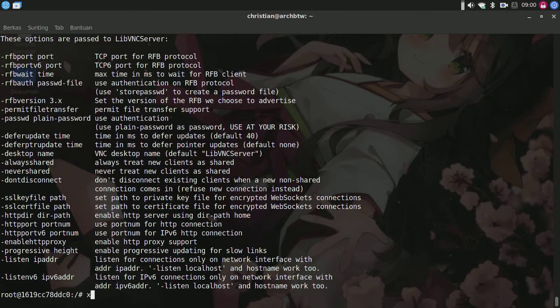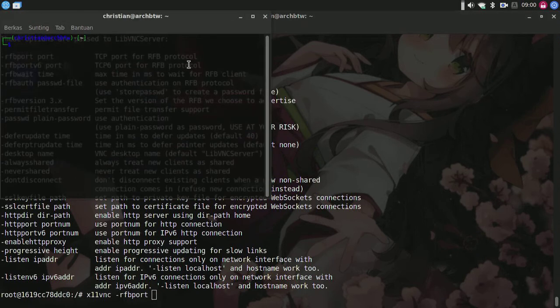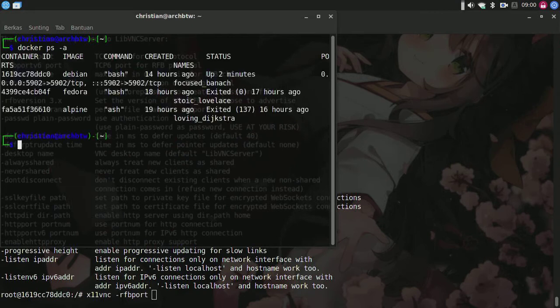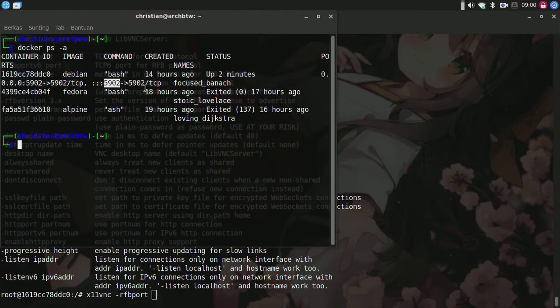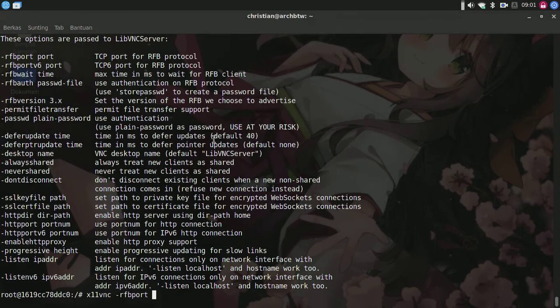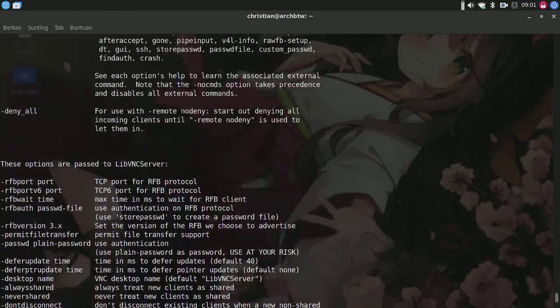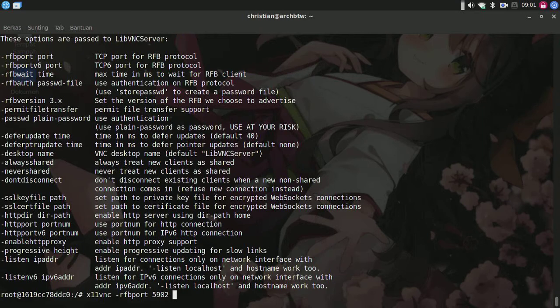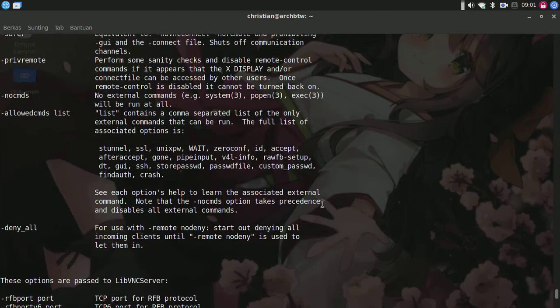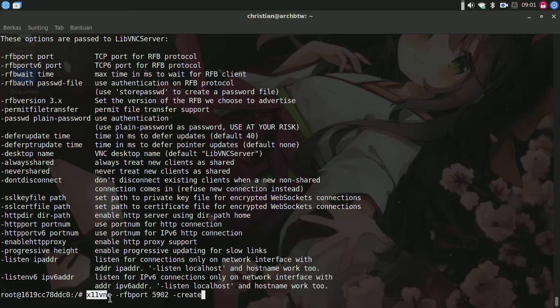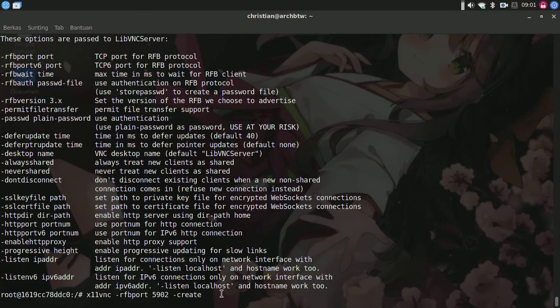I'll type x11vnc -rfbport. Let me type docker ps -a - the port forwarding is working on 5902. I'll type -rfbport 5902. This line is required because there's no current X11 display and we can't access the UI without VNC.